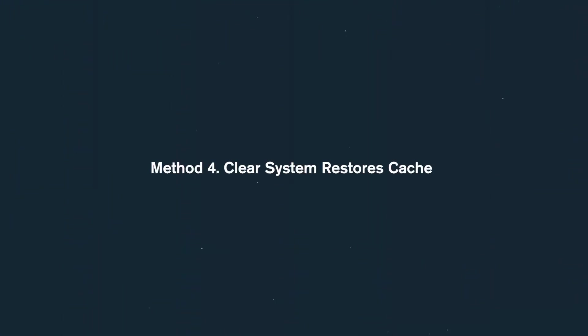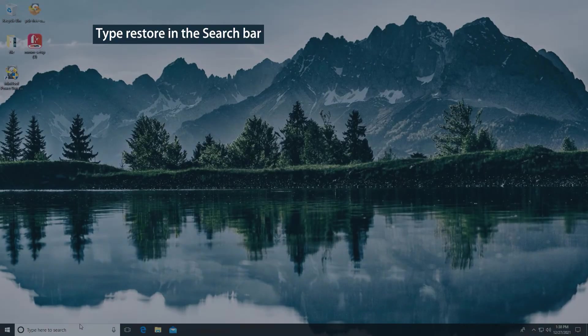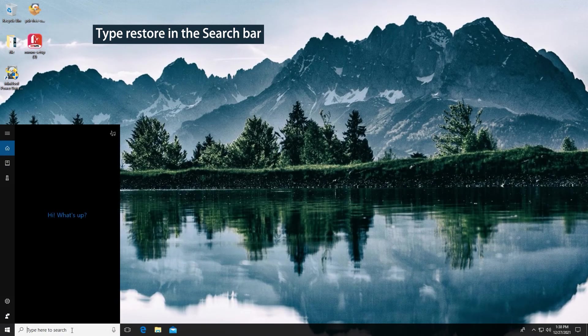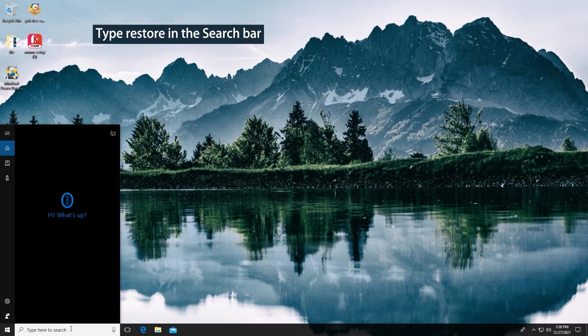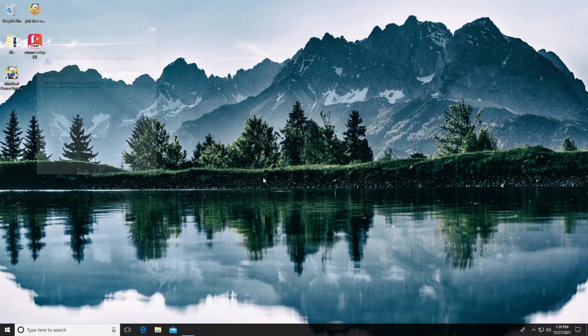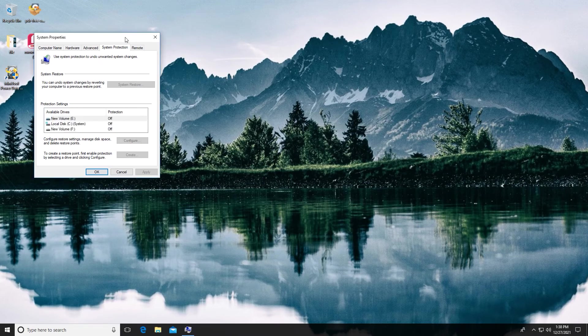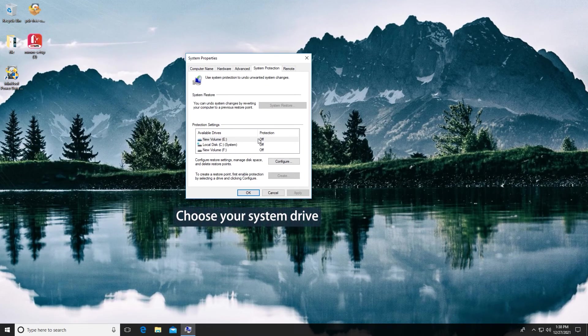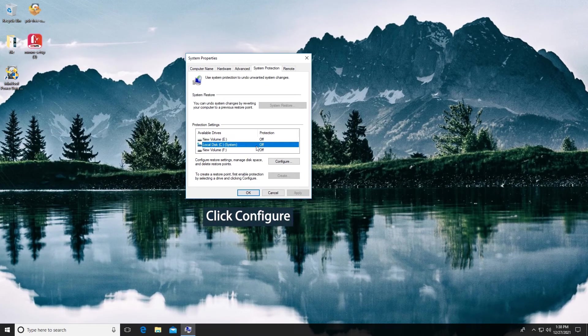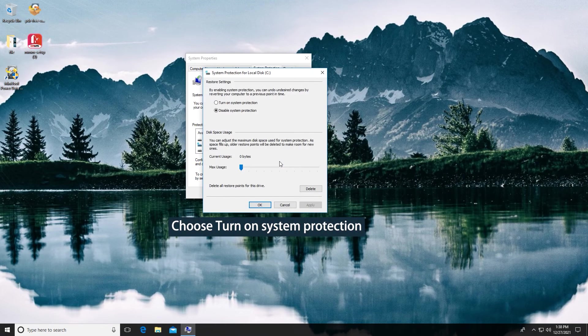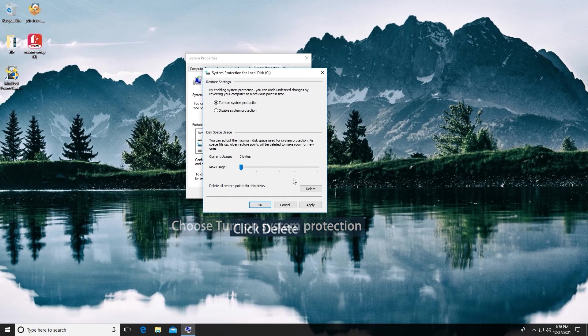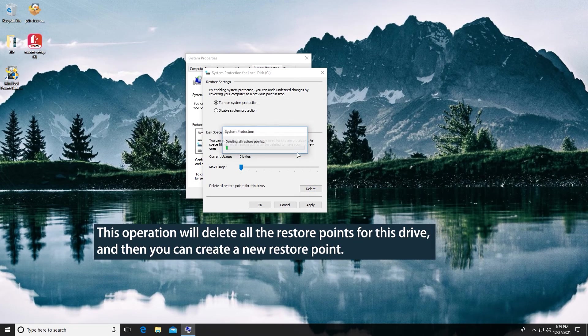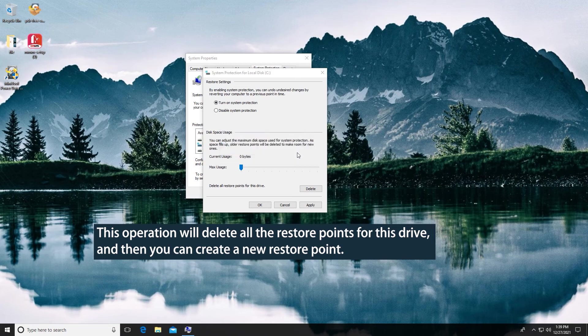Method 4. Clear system restore cache. Type Restore in the search bar and click Create a restore point. Choose your system drive. Click Configure. Choose Turn on System Protection and click Delete. This operation will delete all the restore points for this drive, and then you can create a new restore point.